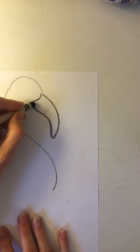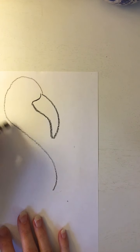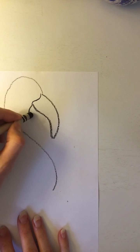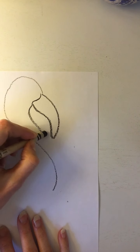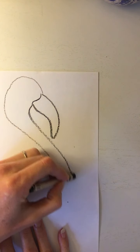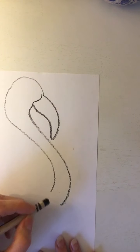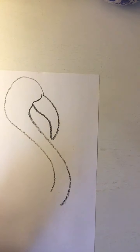Alright, I'm gonna add a second S line and come down. There we go. We've got the head.